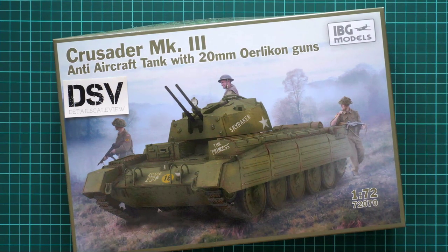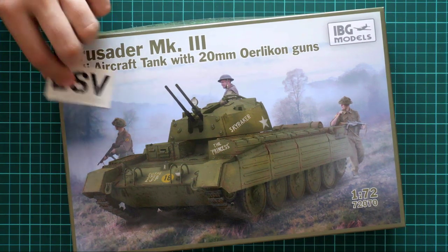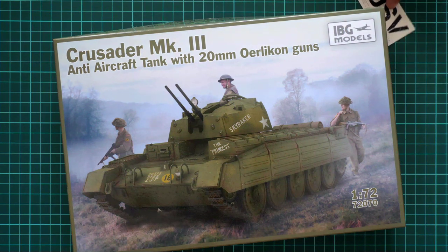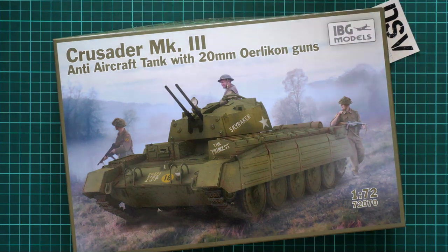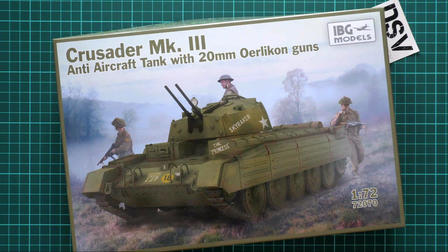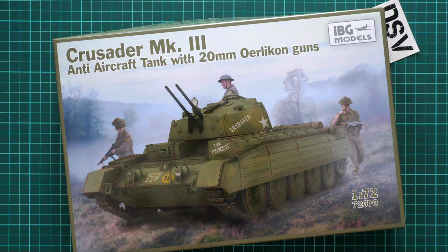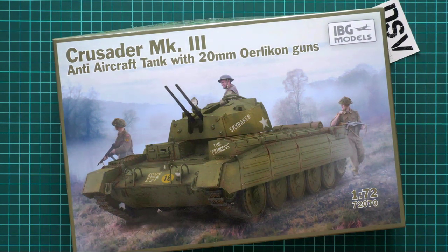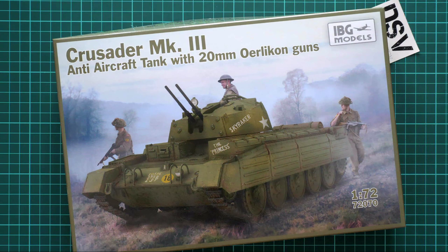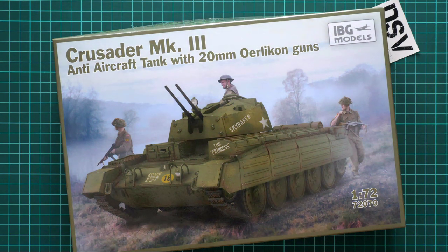This is a commercial sample, so you'll be able to get it immediately if you go to the IBG Models website. Just order it and you'll have the same stuff as what you'll see in this video review.